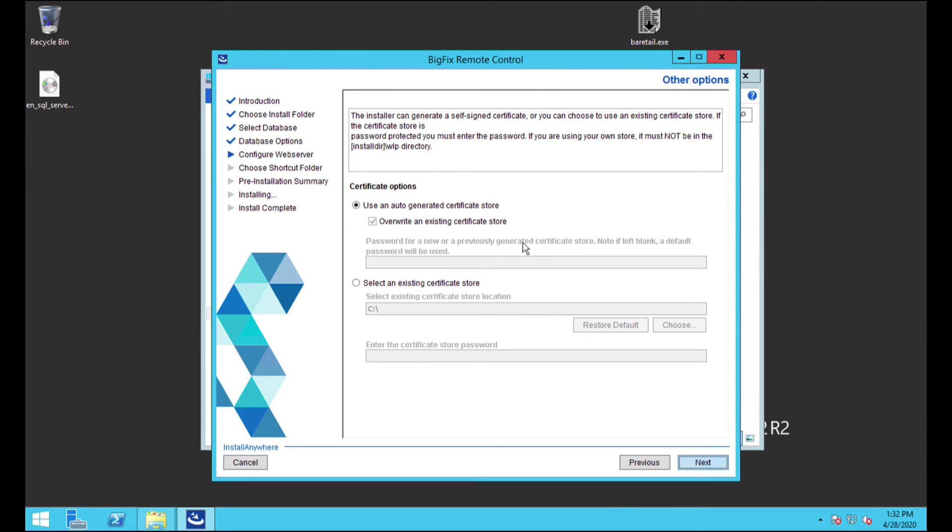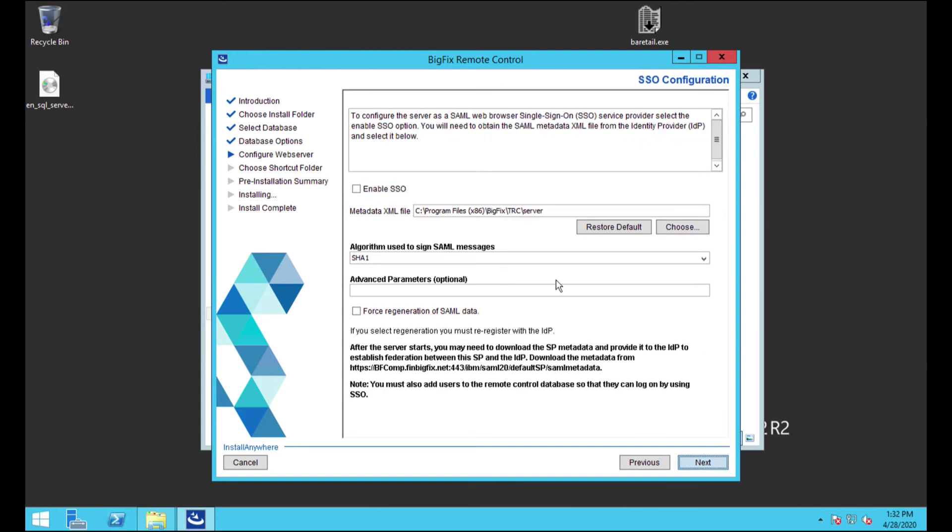So I'm just going to let it use an auto-generated certificate. Now, granted, you could go ahead and actually set it up with your own certificates. Like I said, easiest method first. Alright.